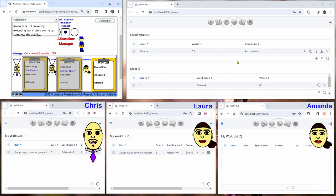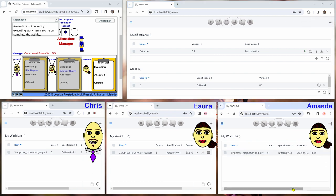So if we start another case, this is case ID 4. And then we refresh the work list of Amanda. We can see that now this has been allocated to Amanda.